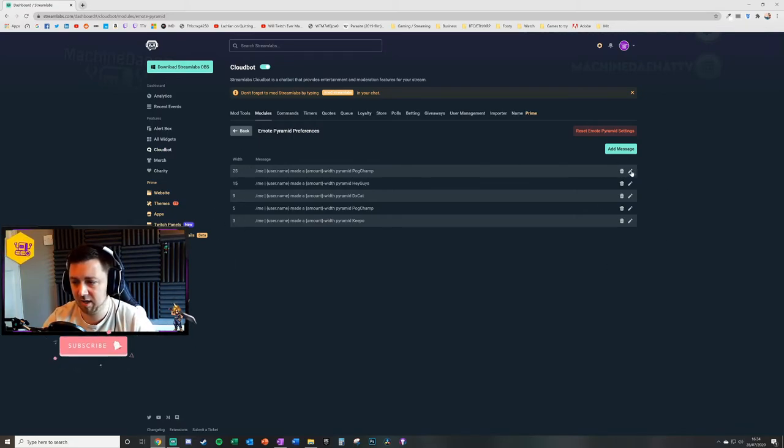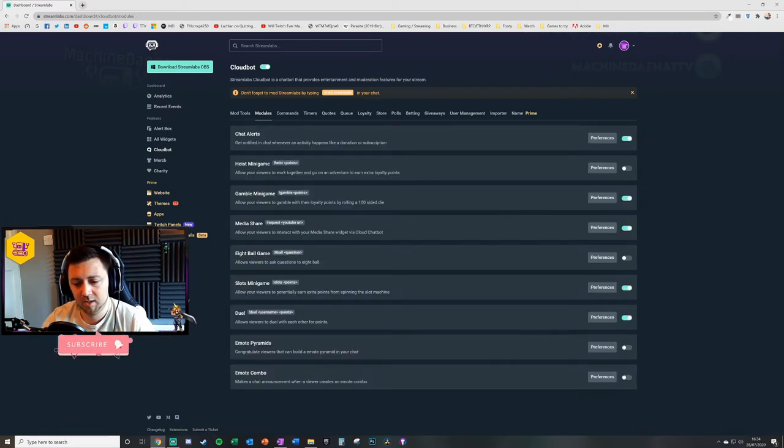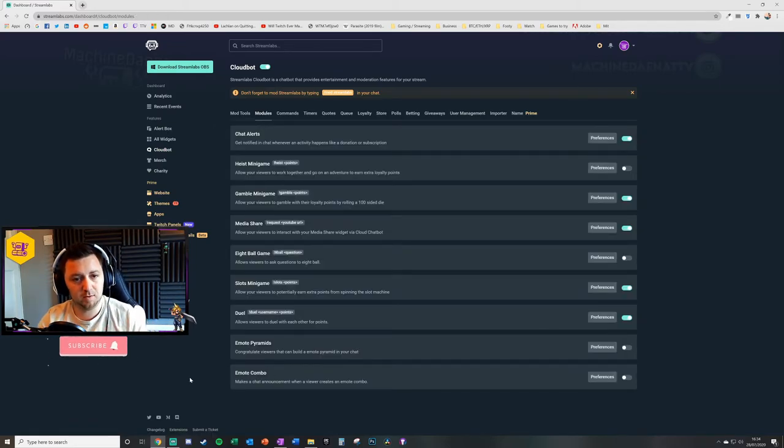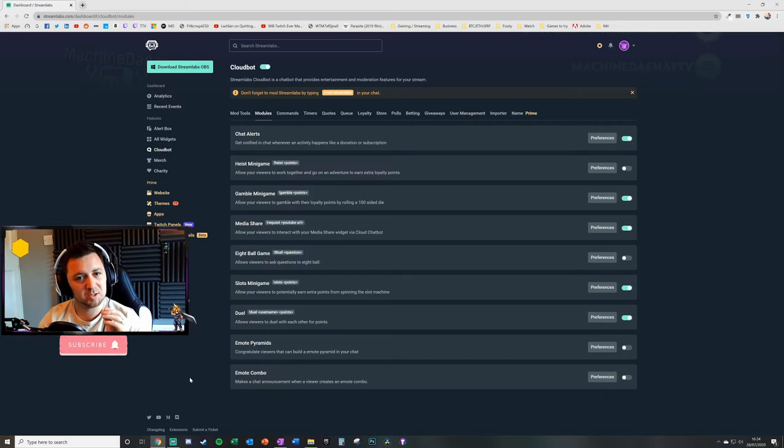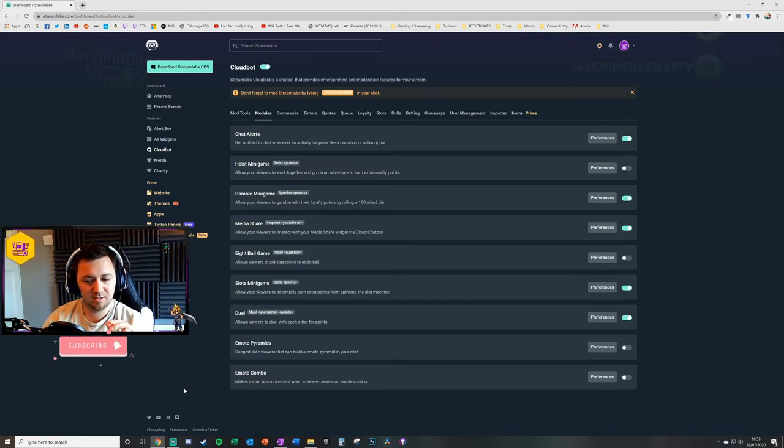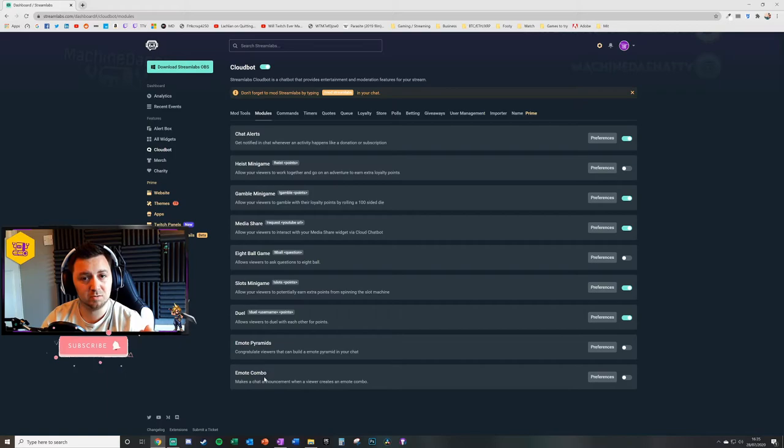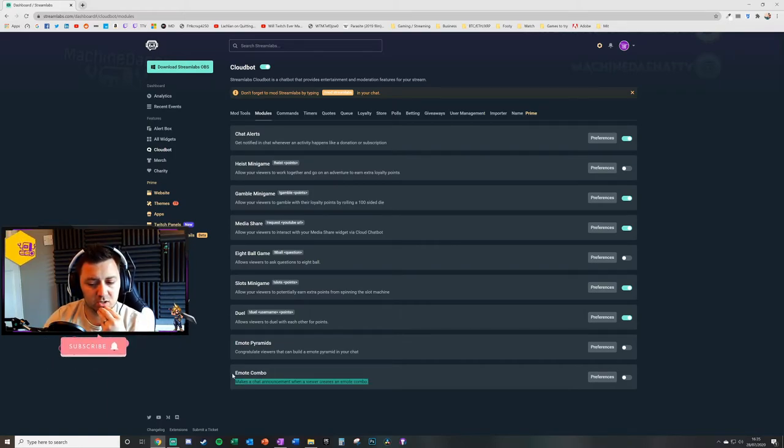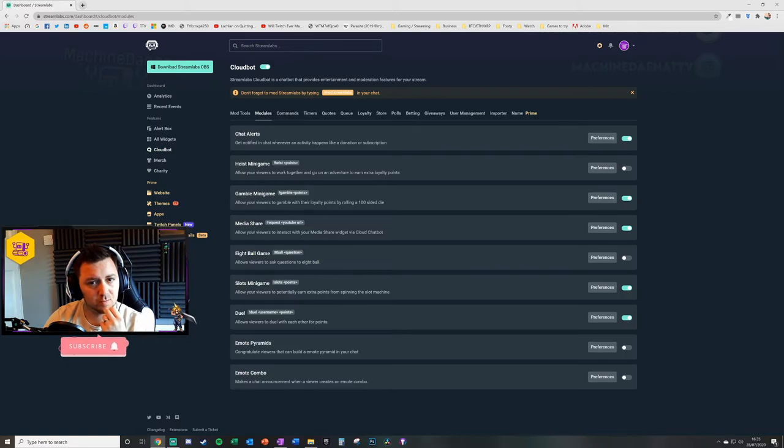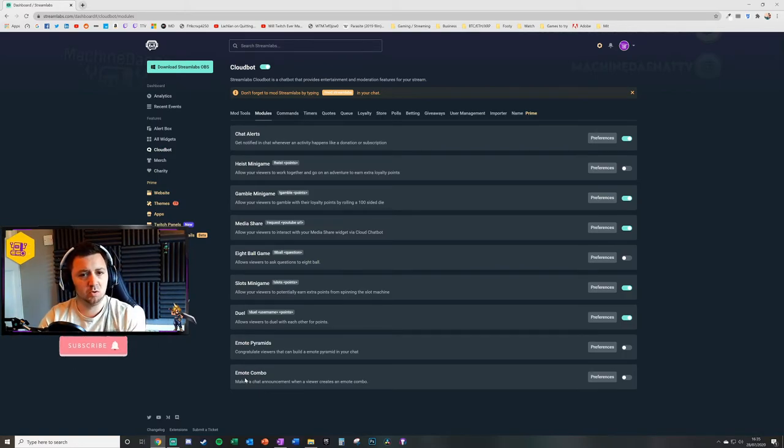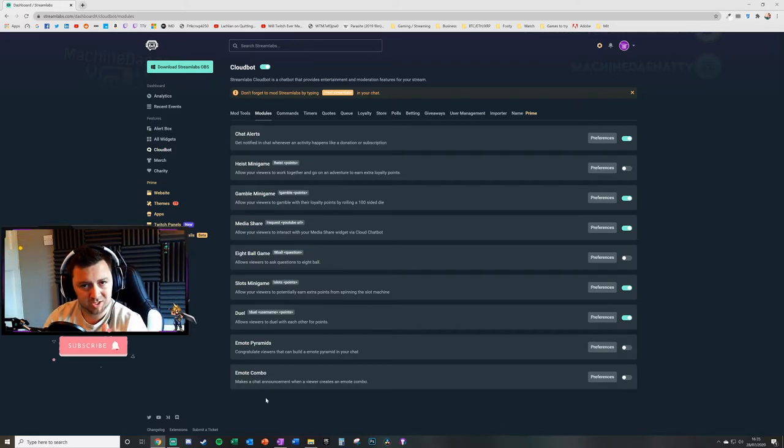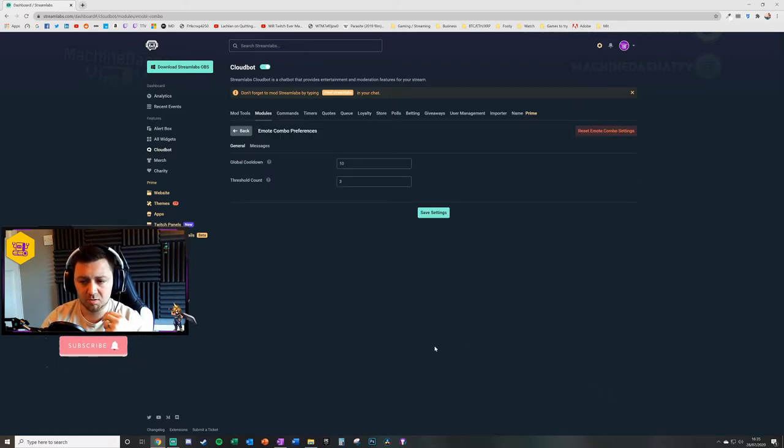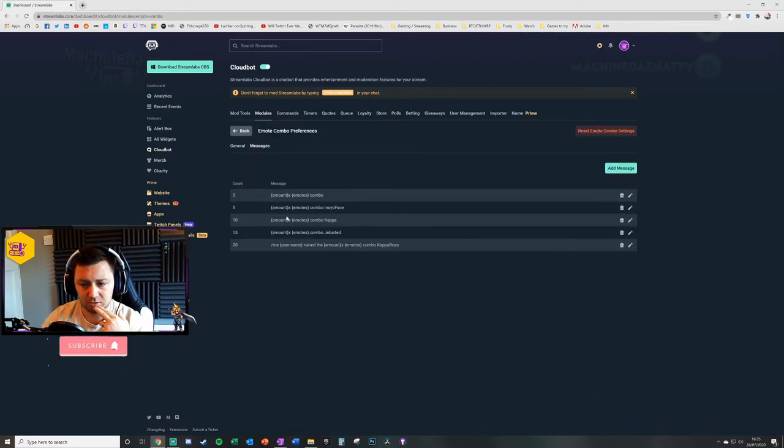Then finally you've got the emote combo. So if a user does a specific emote combo in your chat, there can be an announcement that happens off the back of that. Now the emote combos—that's quite an interesting one because you can use emote combos for your own purposes and not just your chat's purposes. So you can do an emote combo yourself which then does some sort of announcement in a certain way. And there's multiple ones of these that you can do.